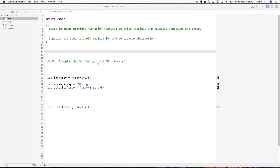Hello friends, today we are going to see the generic feature of the Swift library — why we use it — because generics avoids duplication and provides abstraction.